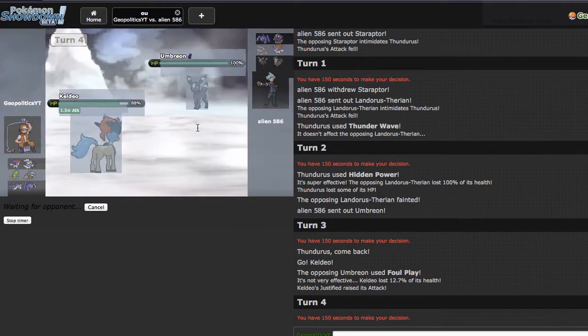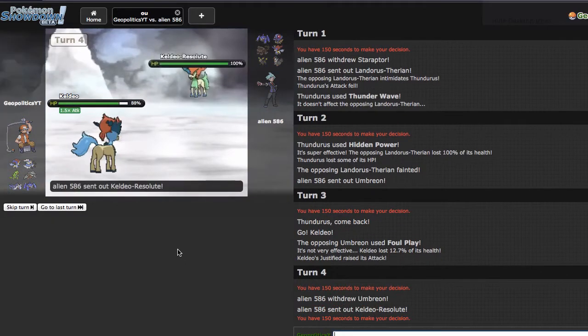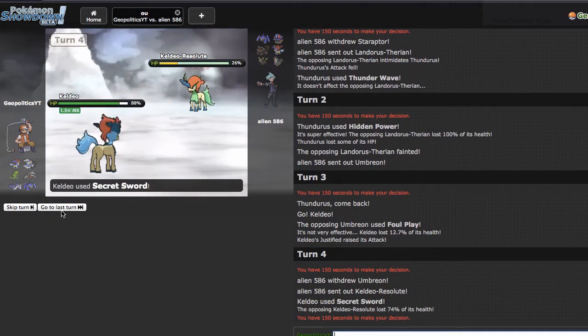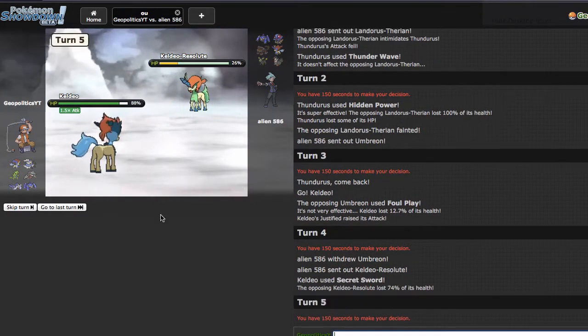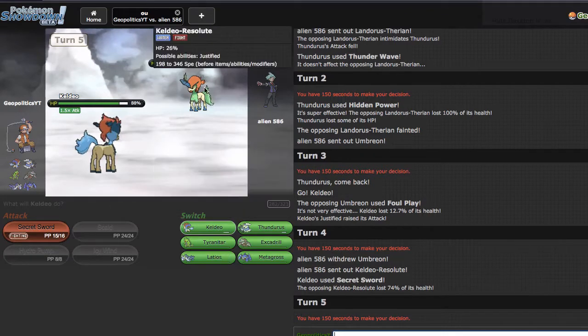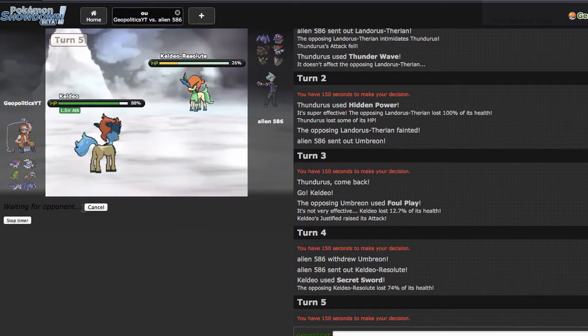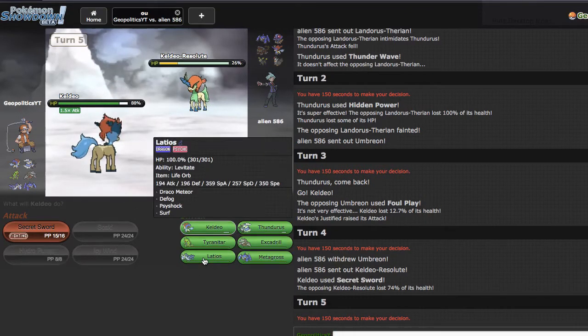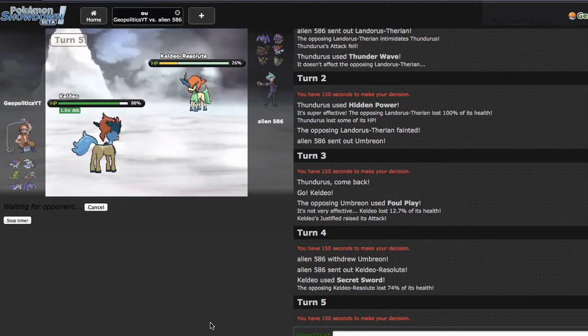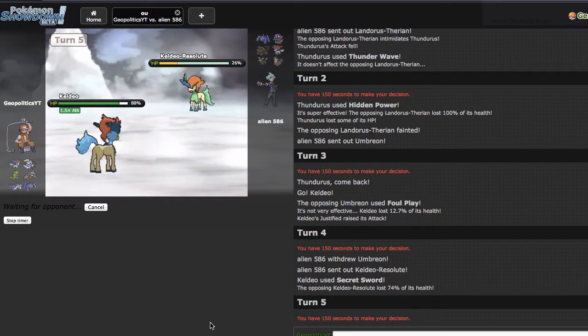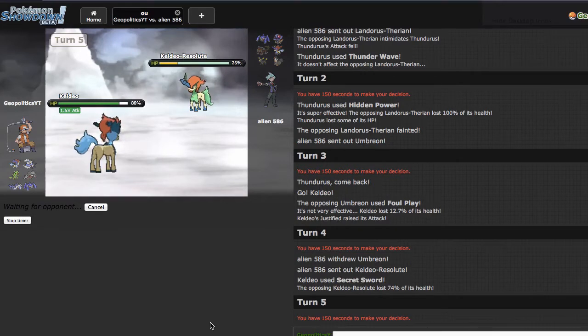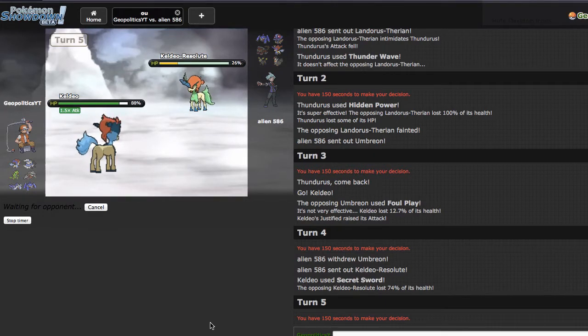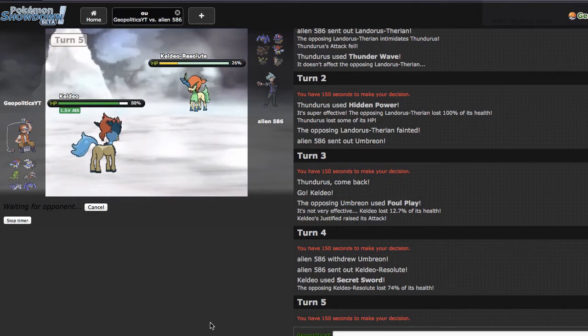I could try to make the double to Latios here predicting Tentacruel, but I do want damage off on this Umbreon. He actually ends up going out to his own Keldeo right here which is fine. If I clicked Ttar I'm gonna be pretty disappointed in myself because once you click a move on Showdown you can't take it back.